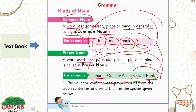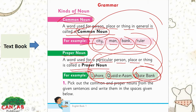Proper nouns are unique or special, and the first letter is always capitalized. Can you see the capital letters? You talk about a city in general, but we talk about specific cities like Lahore, Karachi, Peshawar, Quetta. Personalities like Quaid-e-Azam, Allama Iqbal. And for a bank, the specific bank is the State Bank.